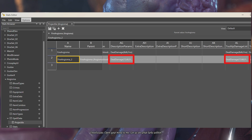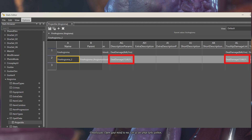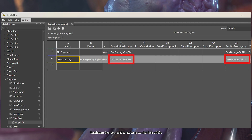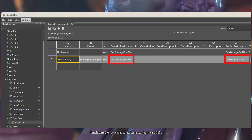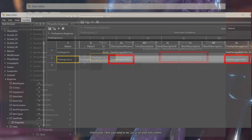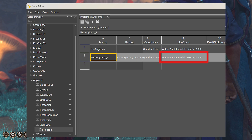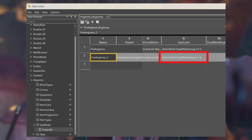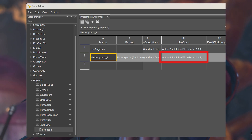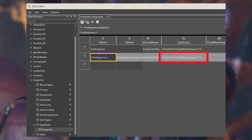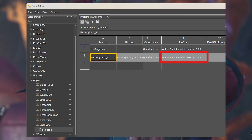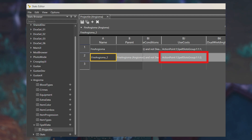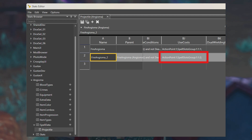Also set the tooltip damage list (column AL) to 12d6. For part F, which is optional, we can also change the use cost field (field B) to use a level 2 spell point, so you can set it to the following shown on the screen.